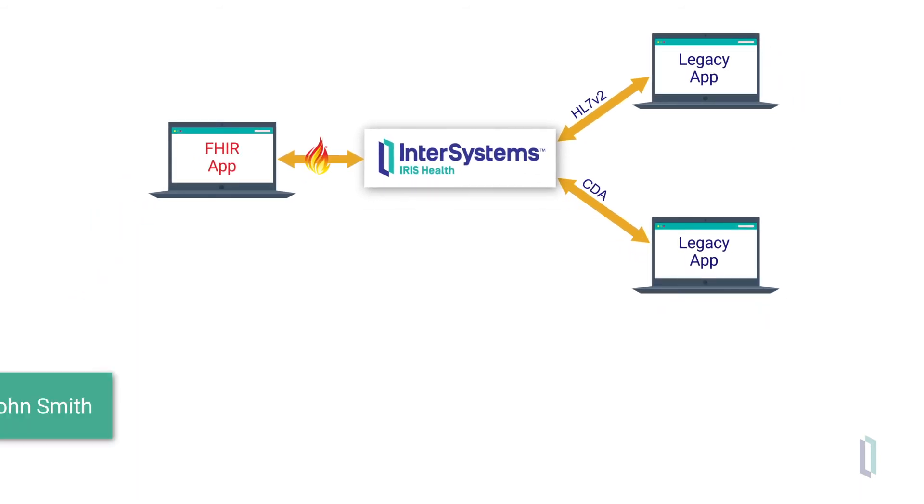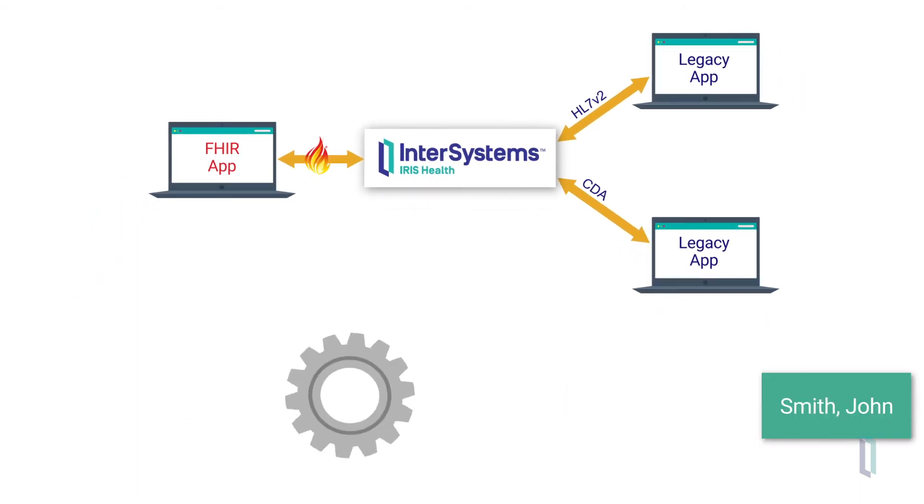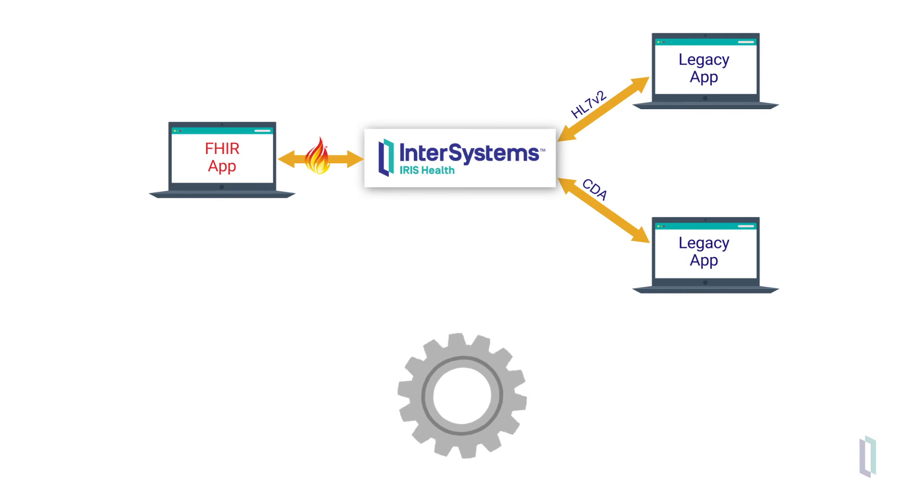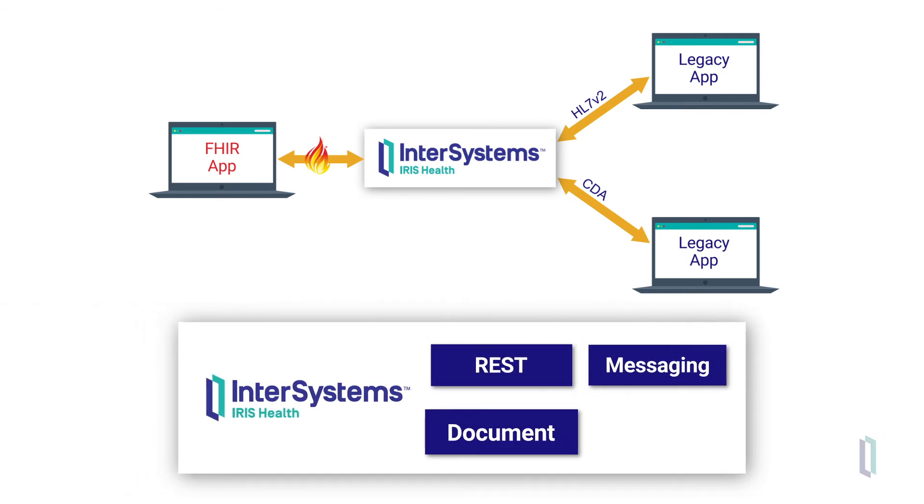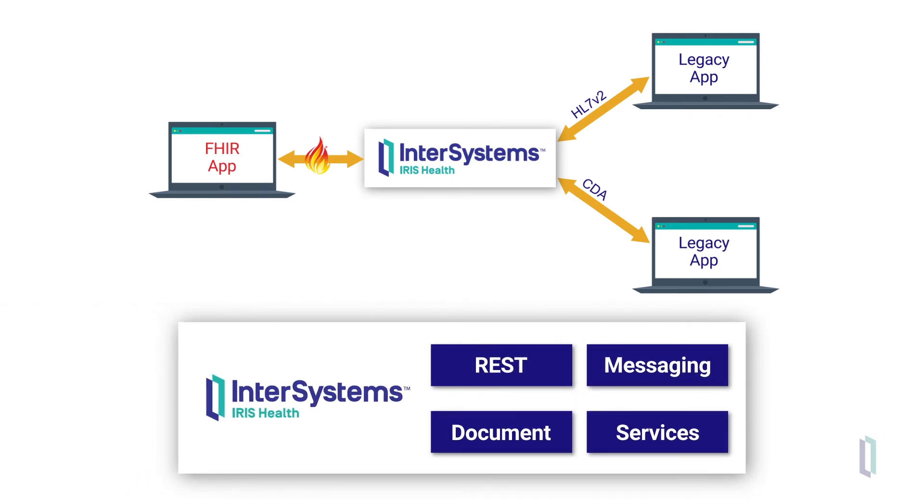This is due to the tried and true data transformations and business processing engine of InterSystems IRIS for Health, as well as its support for various healthcare interoperability paradigms. Through InterSystems IRIS for Health, data can be consumed using any data standard and output in just the right format needed for the external applications.